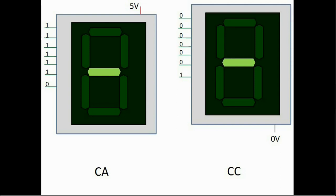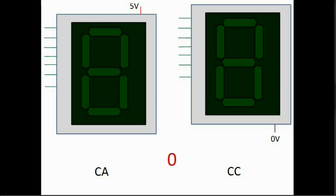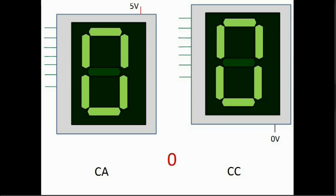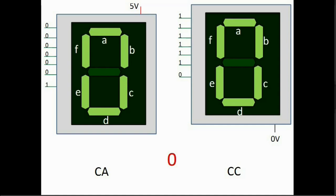Now let's play a game. I will give you a digit from 0 to 9 and you figure out the segments you need to illuminate and what value to place in external lines in each version accordingly. Let's start with number 0. Pause the video for a while to think about it. Now here it is. We need to drive segments A through F up and put only segment G down. The values written on each line for both versions are shown in the slide.